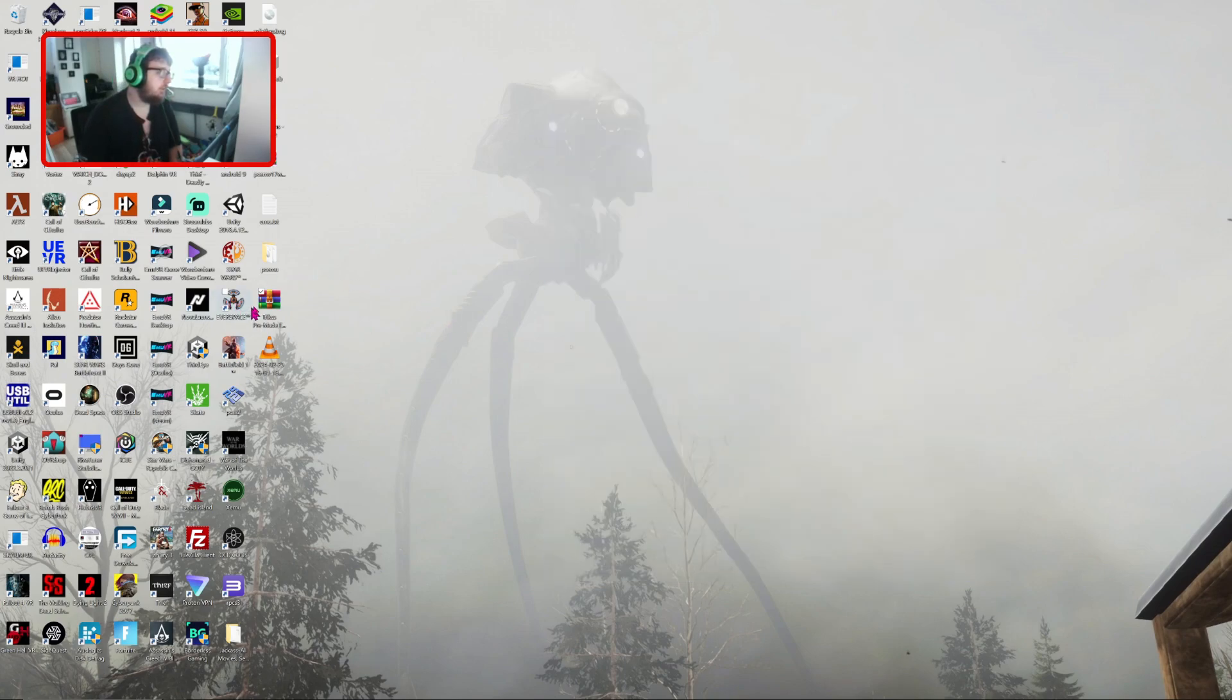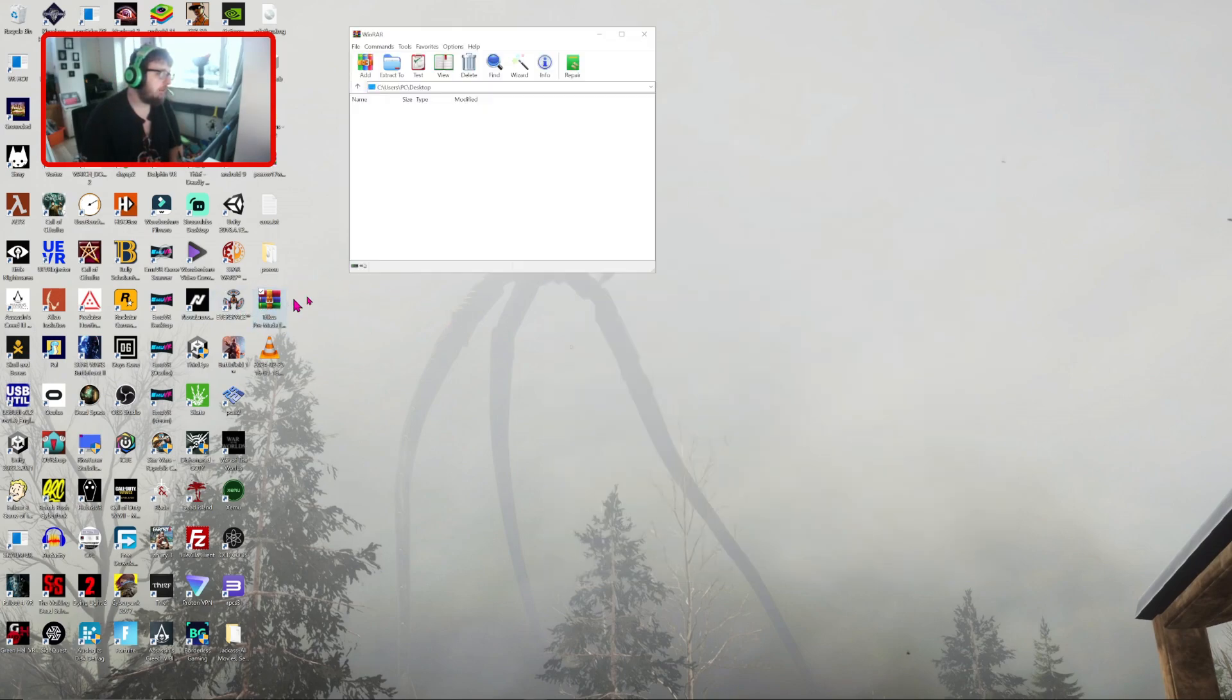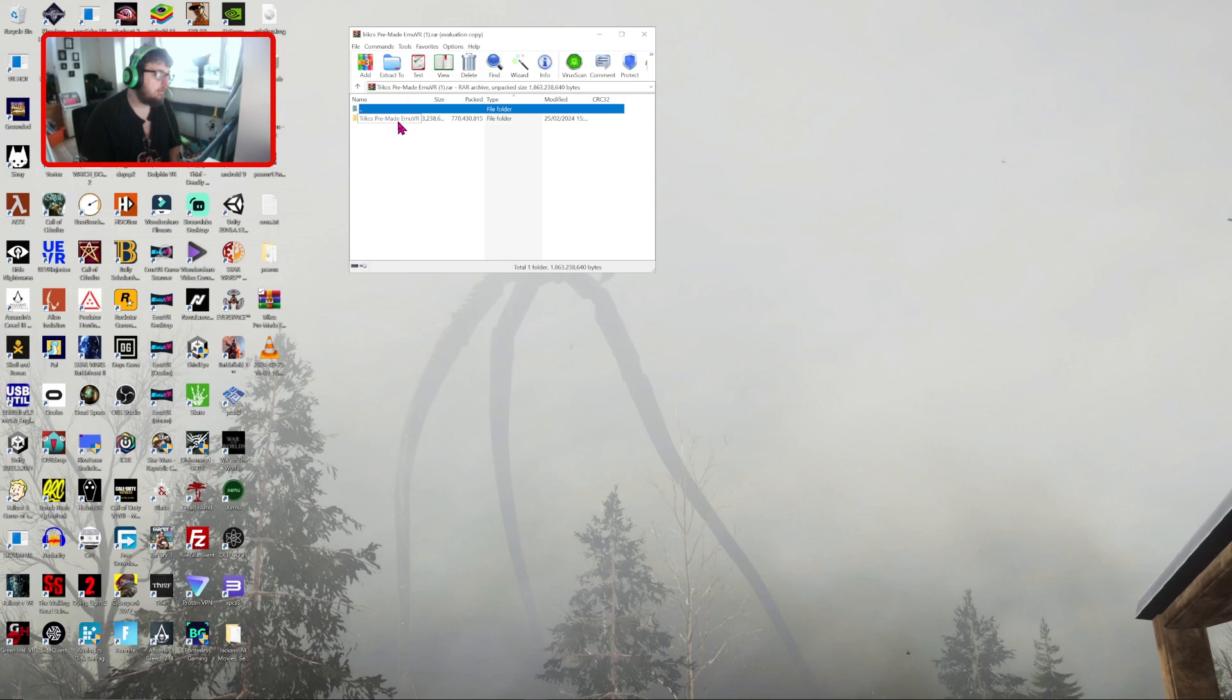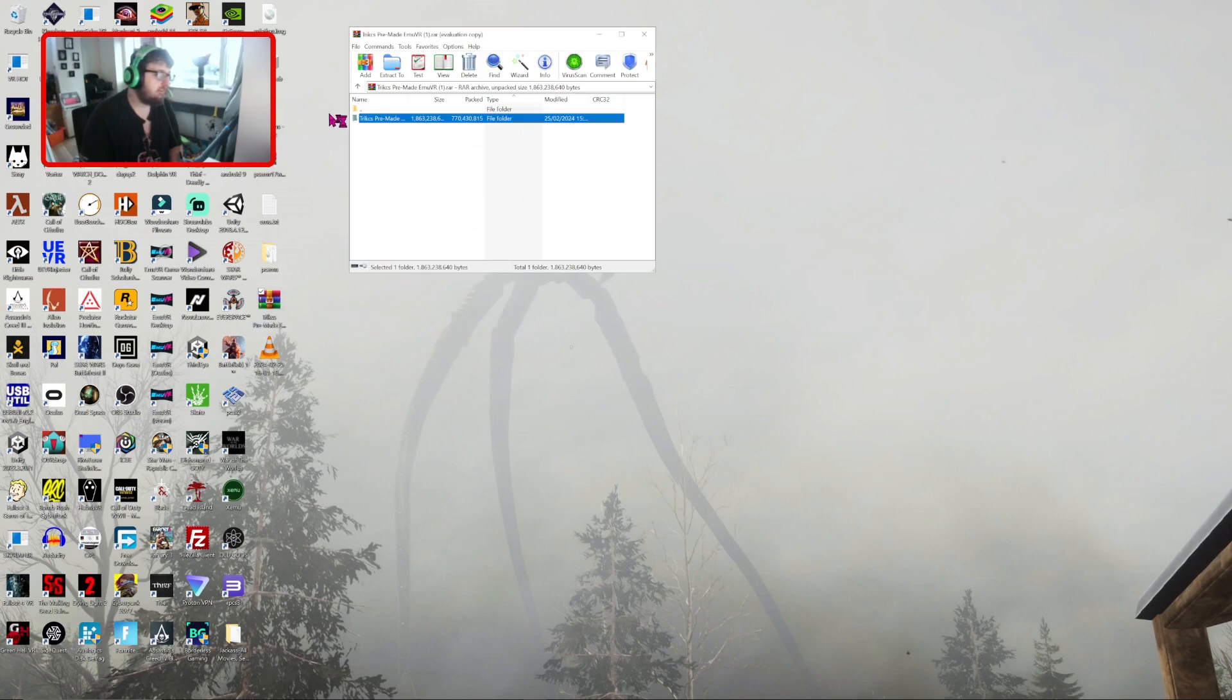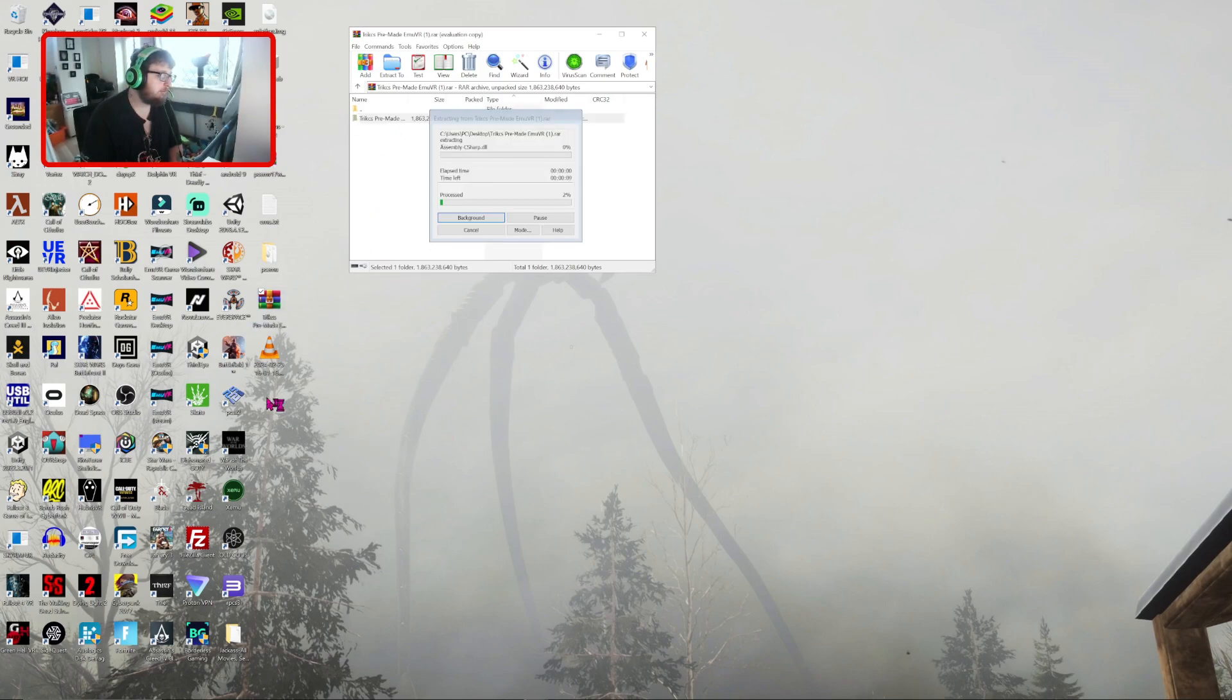Alright, so once you're there, open up Trix Pre-Made EMUVR, grab the folder, and drag it to where you want it to be. I'm going to drag it to my desktop.